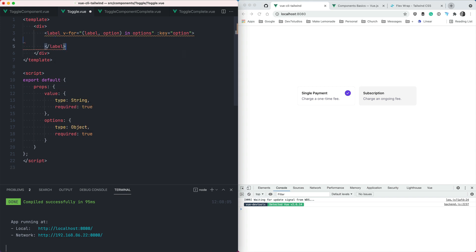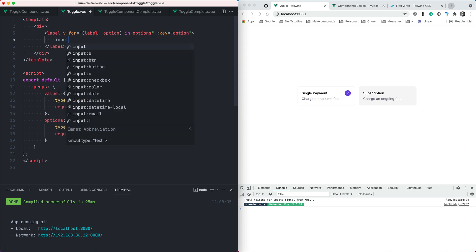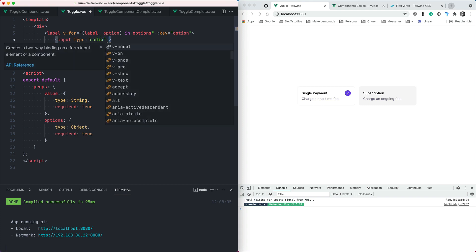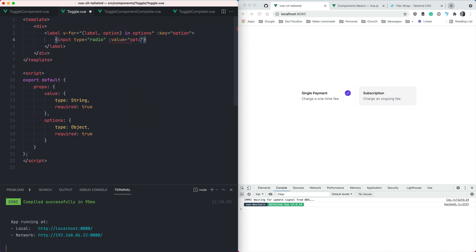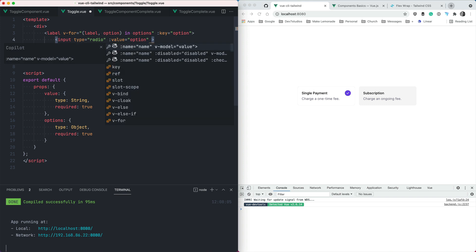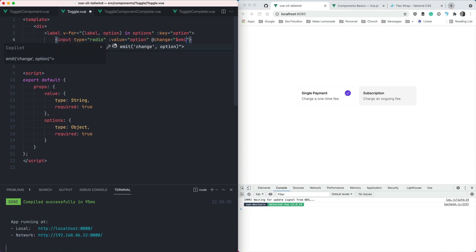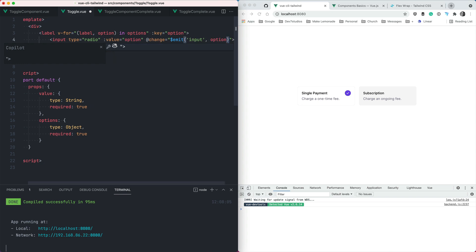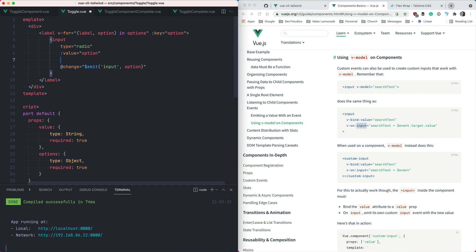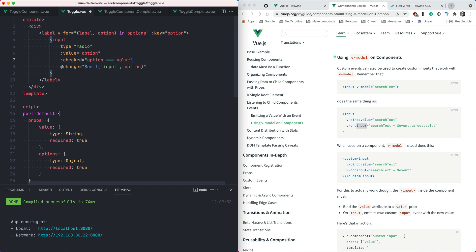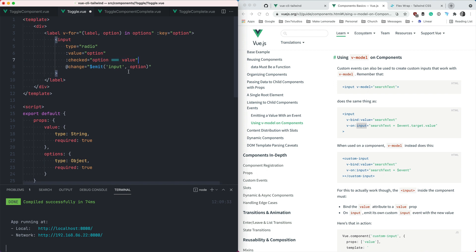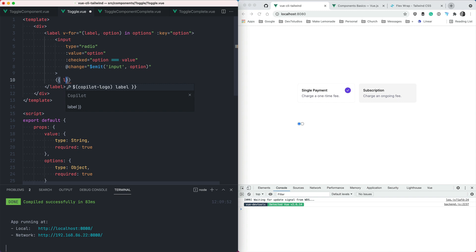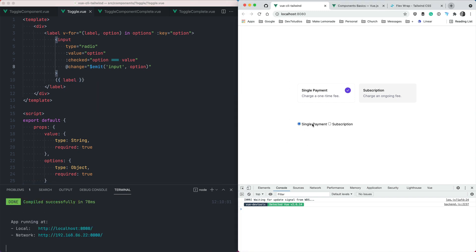And then inside our label, we can do an input and we'll make it a radio and it will have the value of option. And whenever this value changes, we want to emit our input event and the value that we emit will be the option. Now remember this input is Vue's hard coded name for the event that we need to emit when something changes. The last thing I'm just going to add in here is our checked parameter so that the radio will be checked when the value equals this option. So I think that might be us if I save that. We forgot the label. Let's add that label here too. There we go. So we have a single payment and subscription and I can click these two and the option changes.